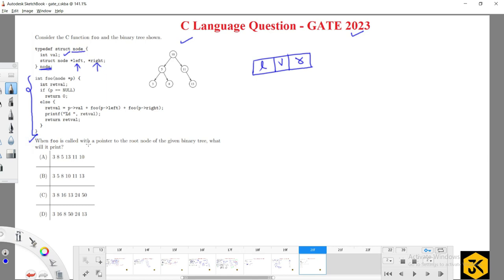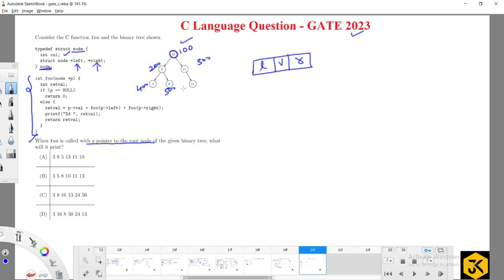When foo is called with a pointer to the root node of the given tree, what will it print? The function is going to be called by passing the root node address. Assume the addresses are: root=100, and the other nodes are 200, 300, 400, 500, and 600. We are passed address 100.